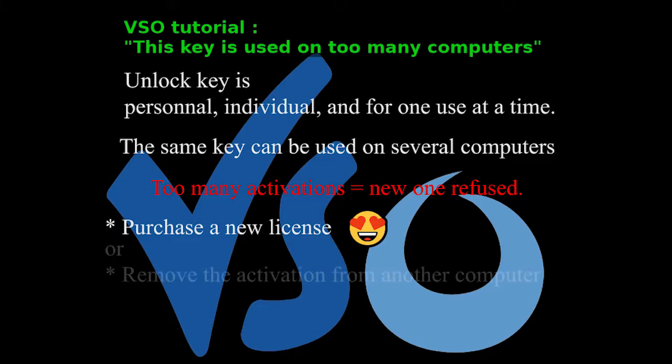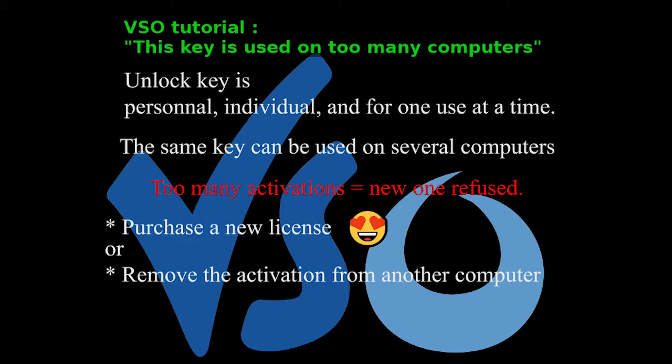The second alternative is to remove the activation from a computer which will free one activation slot for another computer. Here is how. You must use the same computer you want to deactivate and you must be online.